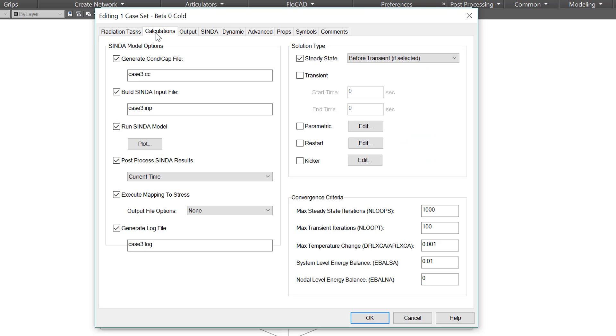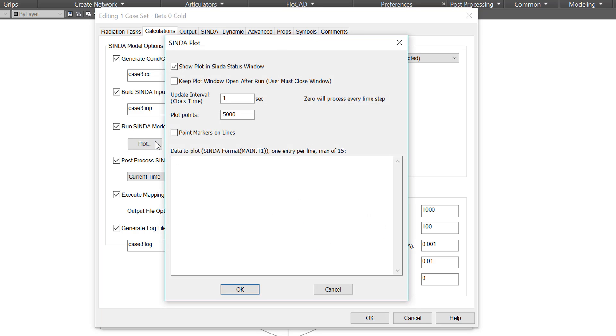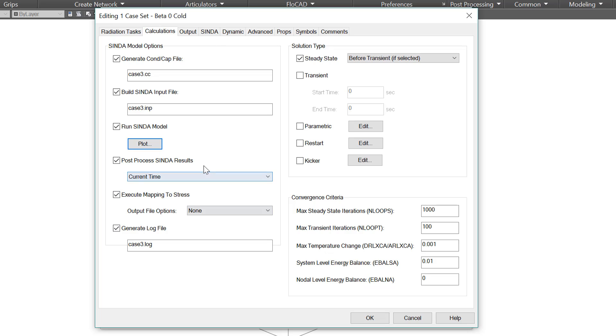Now on the calculations tab, we're specifying what we want to get done. On the left we have some options that by default are all checked. Generate a conduction capacitance file. Build a CINDA input file. Run the CINDA model. And we can also plot some information while it's running. We can post process the CINDA results, execute mapping distress, and generate a log file. Typically these are all checked, but you may want to change some of that. For example, while you're developing a model, you might not want to execute mapping distress since it will take some time.